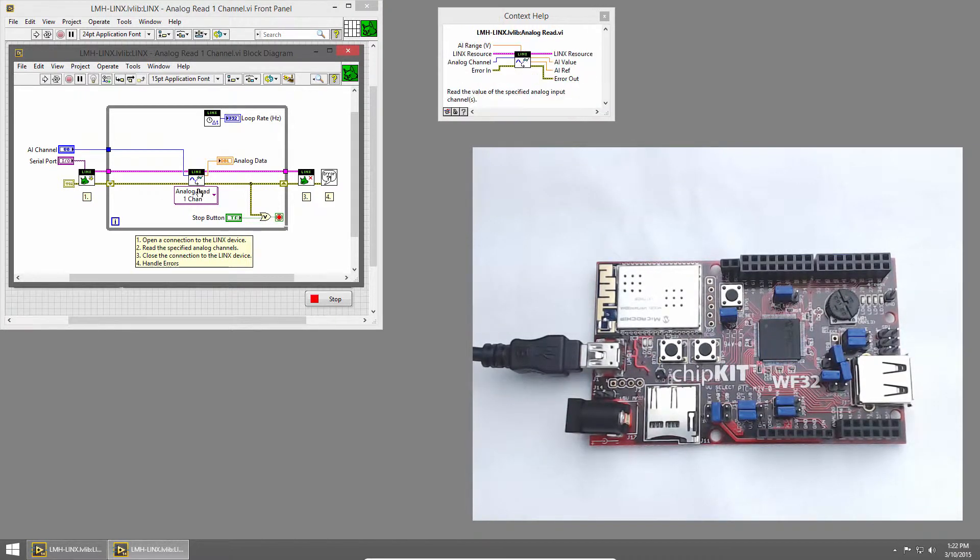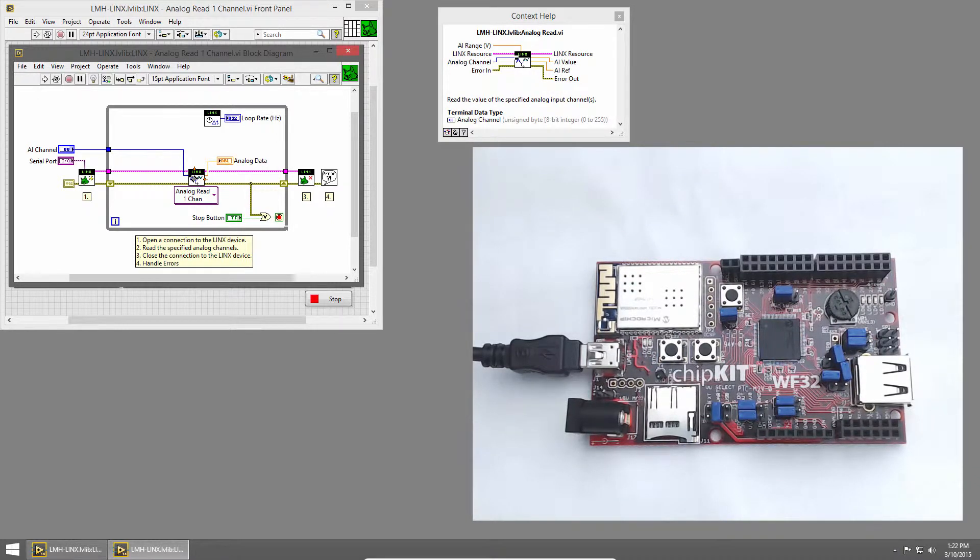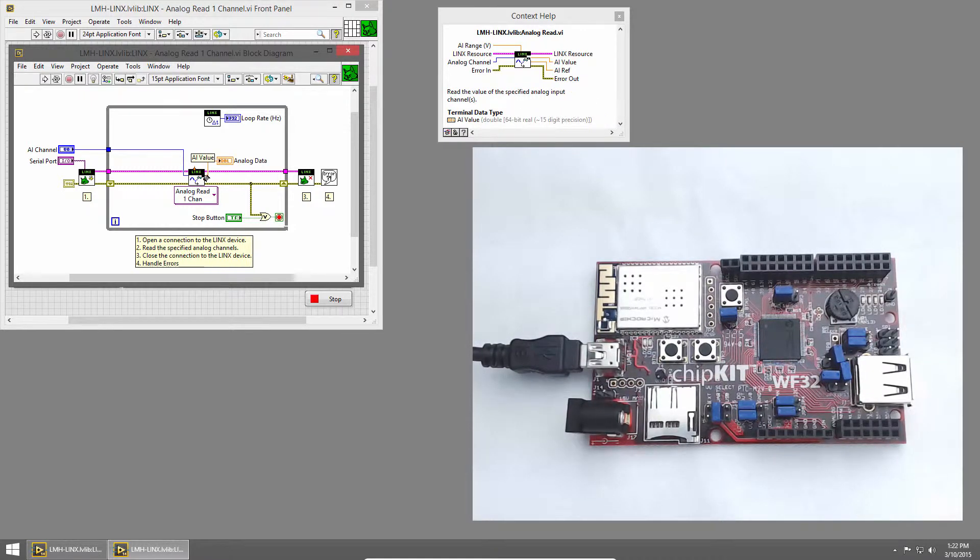Inside the while loop, we use the Analog Read One Channel VI. We pass it a U8, which represents the channel we want to read from, in this case channel 13, and it outputs an analog value.